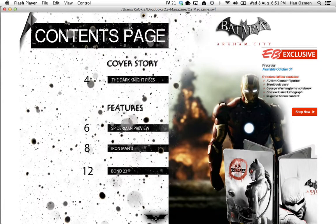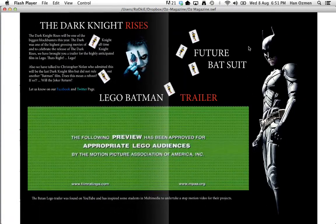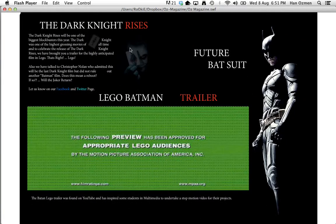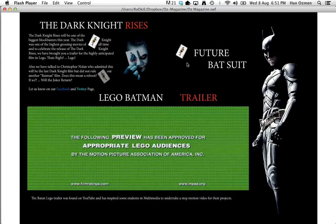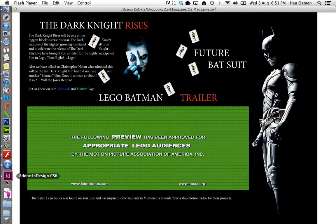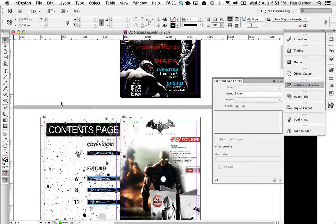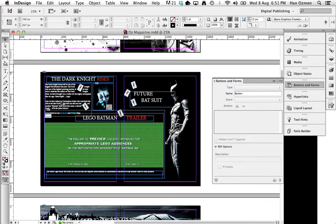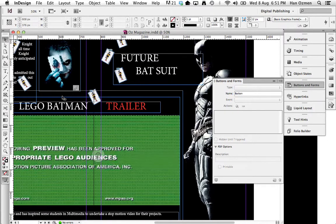I'll just show you that again. Let's go back to that page, flip it over and the animation starts again — it's just a fade in with timing. I'll show you how I did that in a second. So let's just go to my InDesign real quickly.